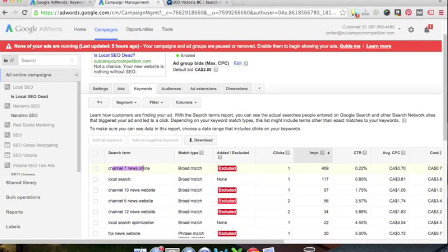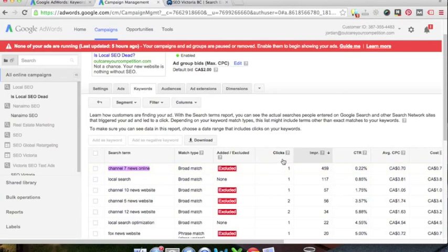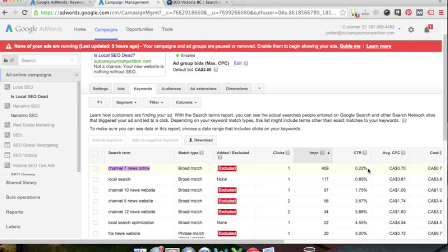So for some reason, this ad was showing up when people typed in channel seven news online. And for some reason, somebody clicked on this. So obviously, you can see my clicks and impressions is not very good. A .22% click-through rate is terrible. Luckily, that only cost me $0.70. Now local search, who knows what somebody could be typing in there.